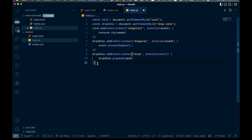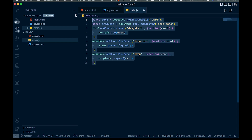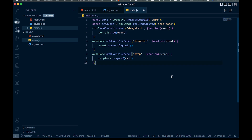So we have just 11 lines of code and you have full drag and drop functionality. Pretty cool, pretty simple, and hopefully that's useful to you. Thanks for watching — see you in the next one.